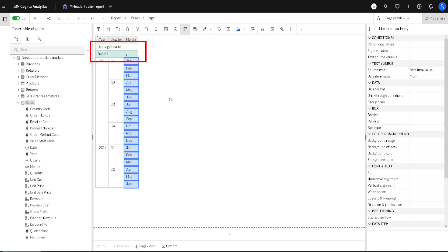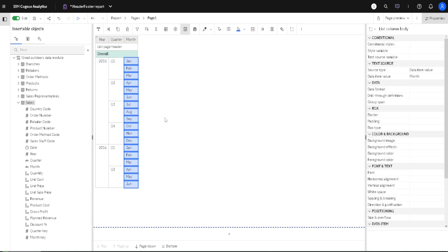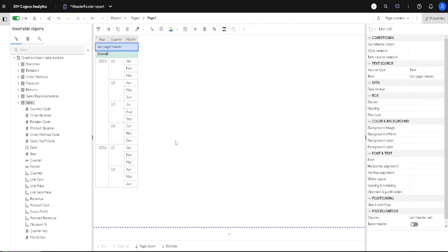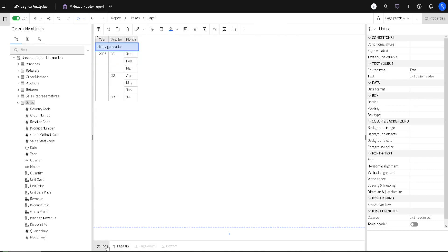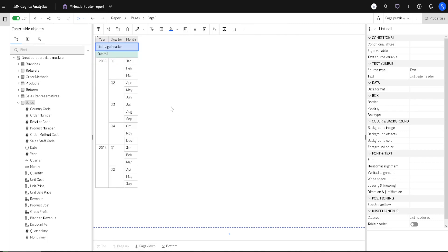This Overall Header is at the start of our list, but the List Page Header is at the start of every page, so on every page we have this header.